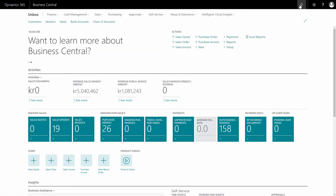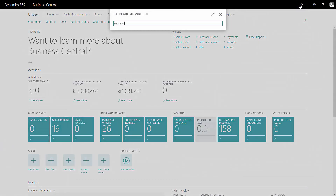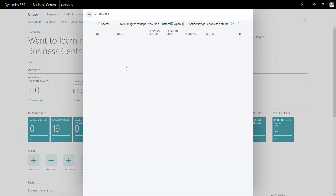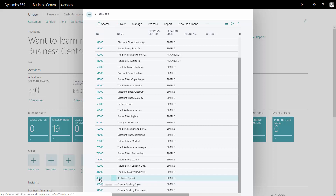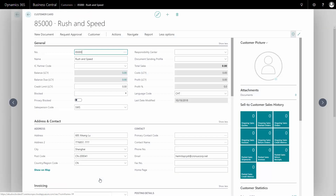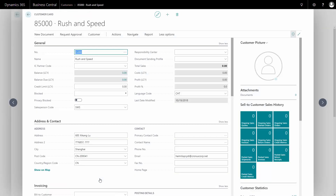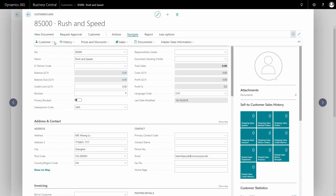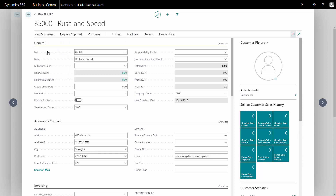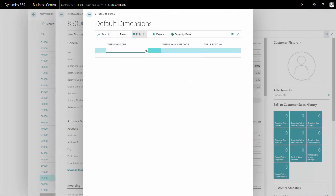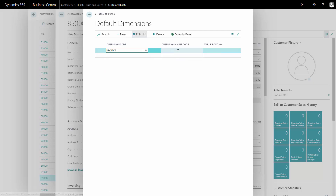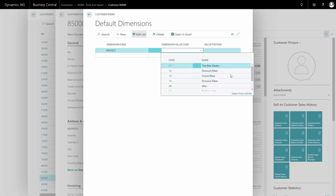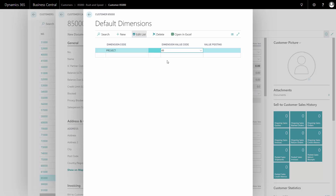I'll go find my customer list. On my customer Rush and Speed, there is no dimension setup. So from the customer card, I'll navigate to set this dimension up under Customer and Dimensions. Here I can define default dimensions for this customer, so on my project dimension I'd like to add number 49 as a default dimension.